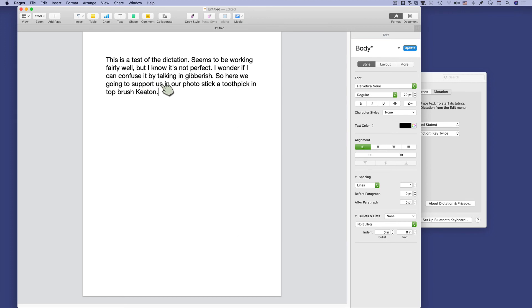So here we going to support us in our photo stick at Toothpick in Top Brush Keaton. But, if you speak fairly clearly to it, usually it works well. Again, it's not perfect.